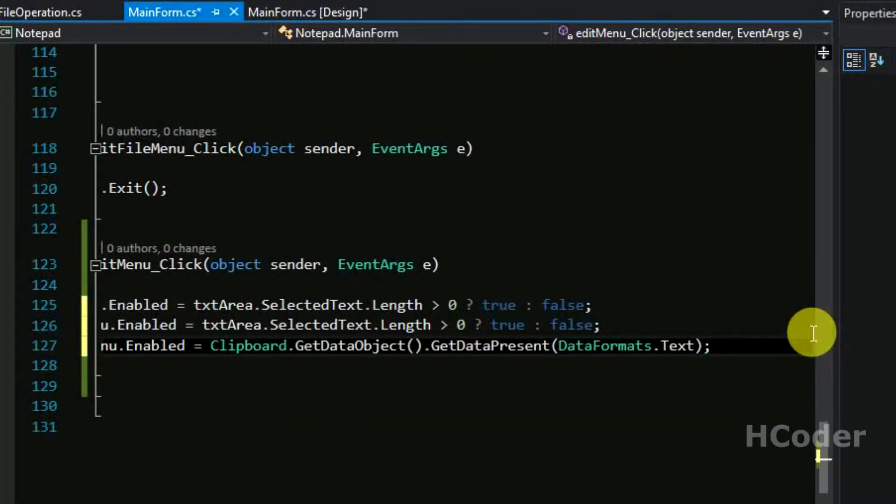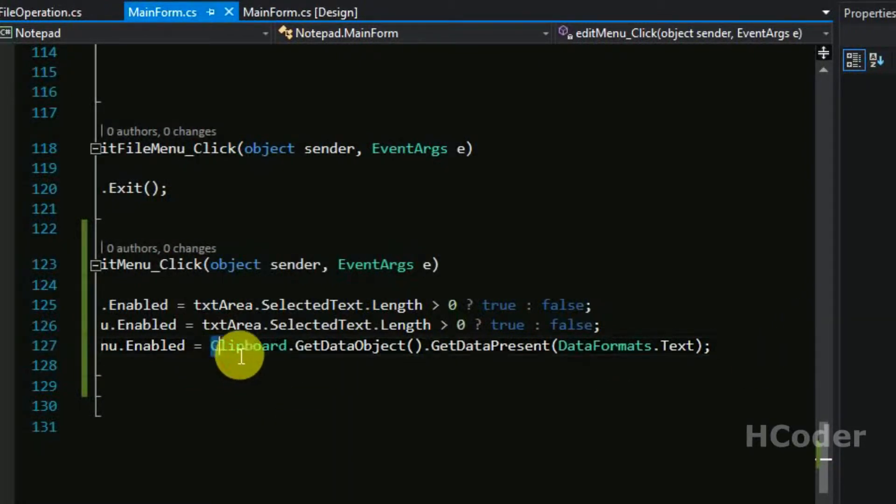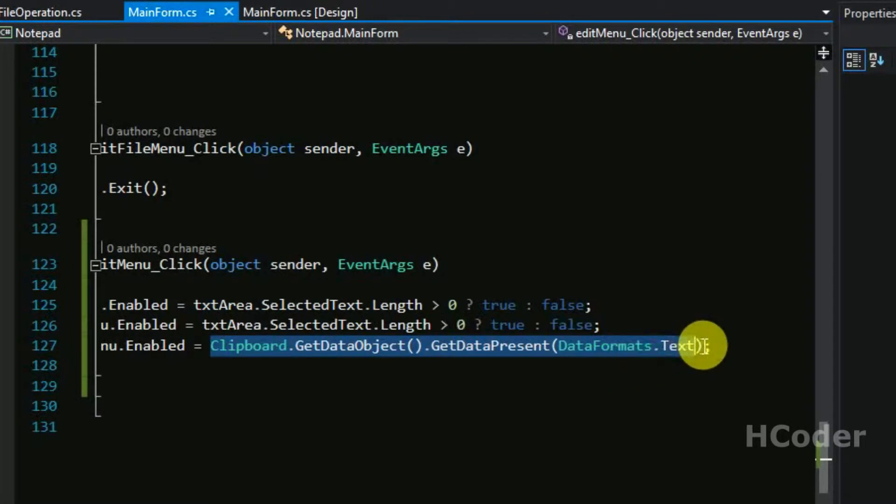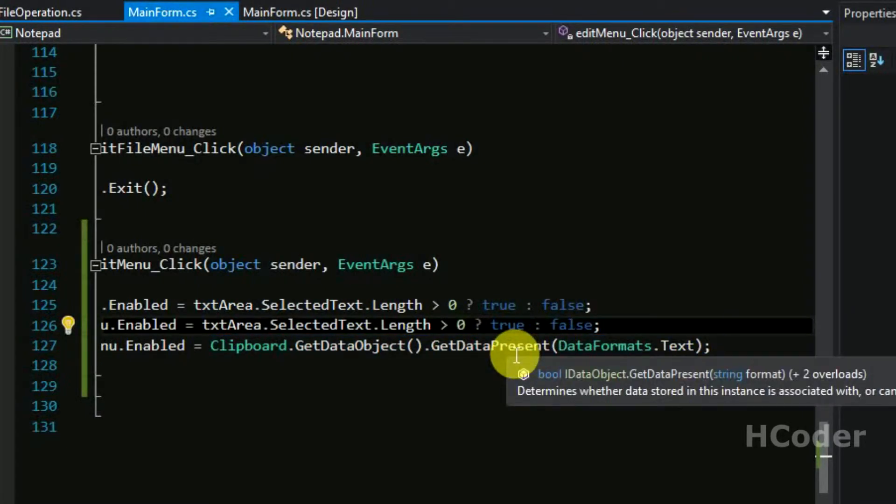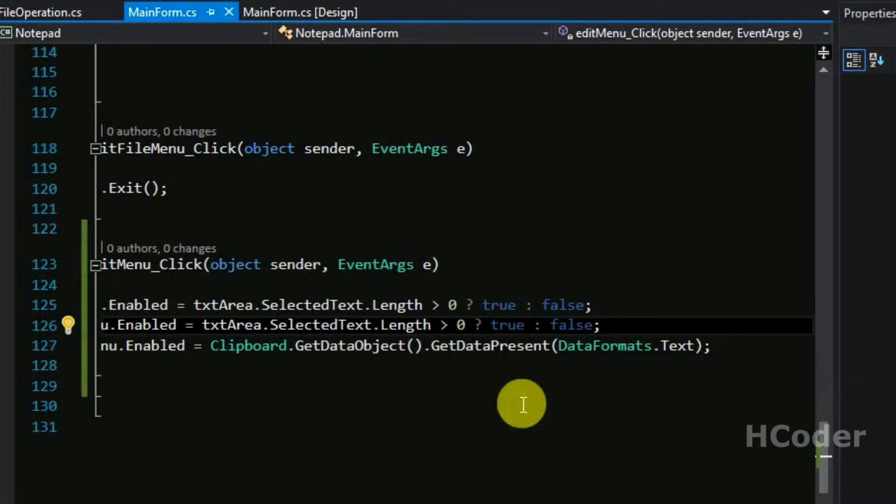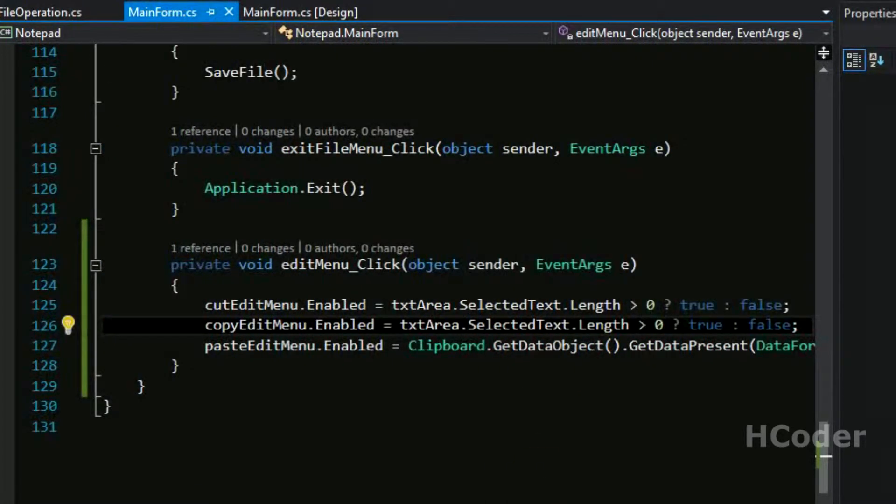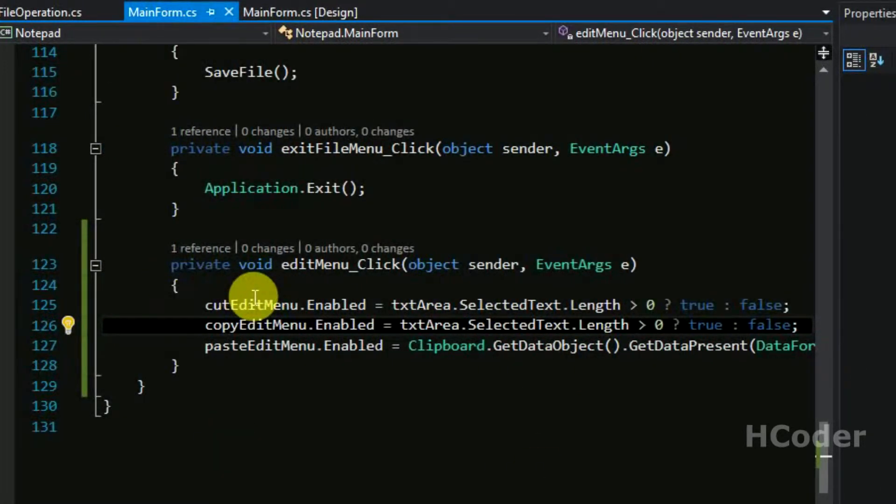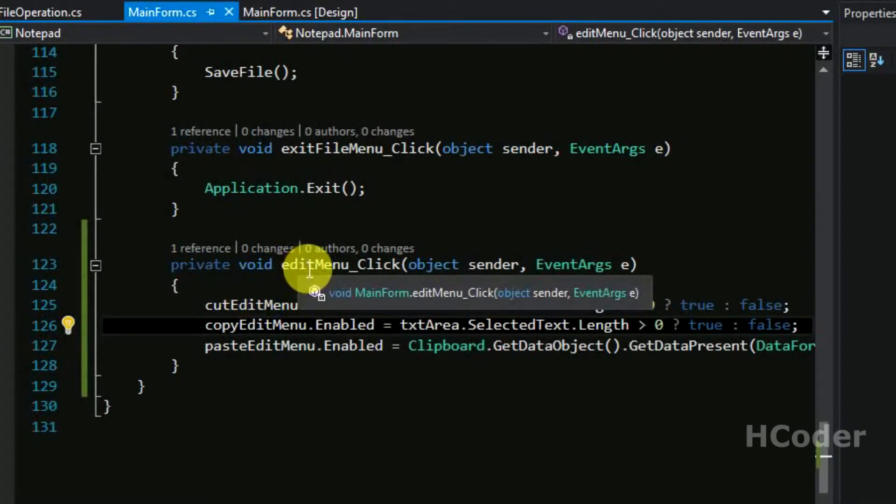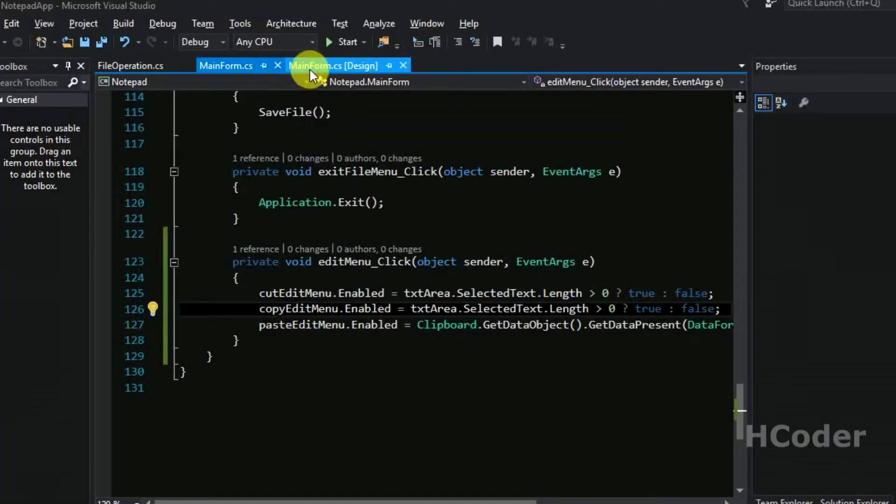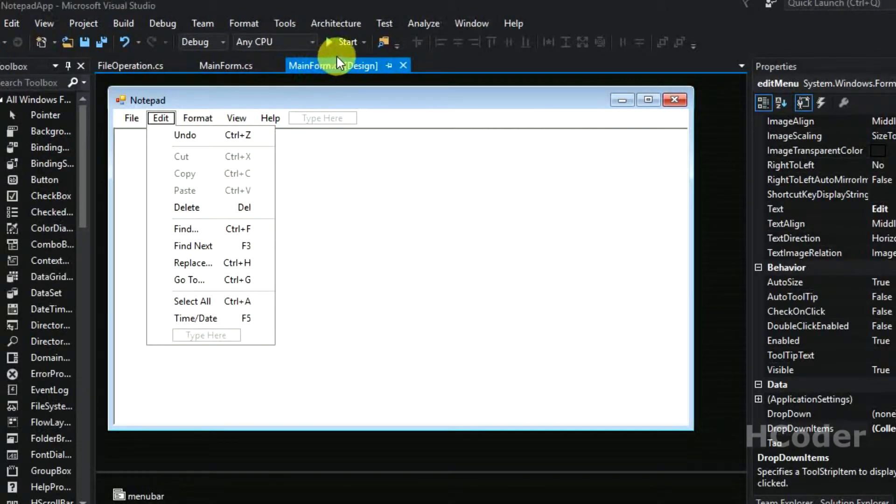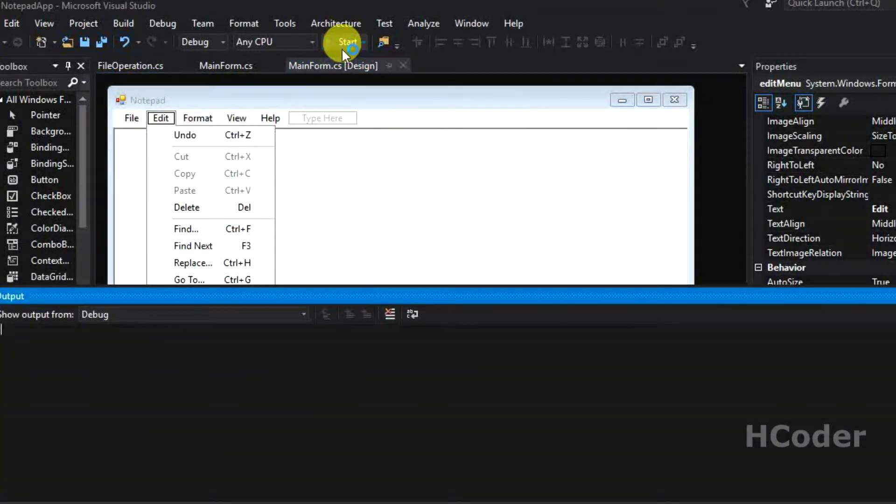Yeah, so this will give you a boolean variable. It will give a boolean that whether the clipboard contains something to paste. So that's it for this edit menu.